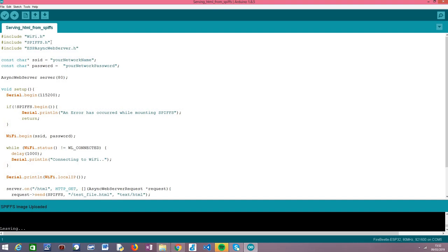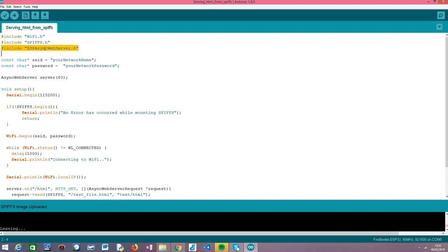Before we get started with the code, we are also going to be using the ESPAsyncWebServer library, which allows us to set up an asynchronous HTTP web server on the ESP32. I've already covered it in previous tutorials. Now we are going to use one of its features that allows serving content from the file system. The first thing we do is include the libraries: WiFi.h to connect the ESP32 to the Wi-Fi network, SPIFFS.h to handle accessing files in the SPIFFS file system, and ESPAsyncWebServer.h to set up the HTTP web server.